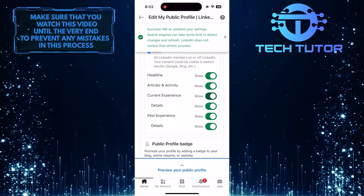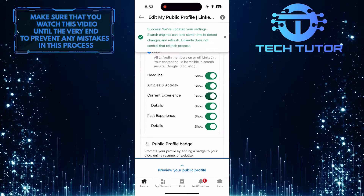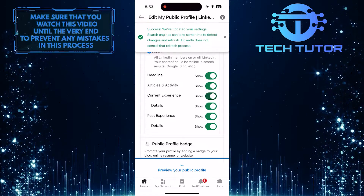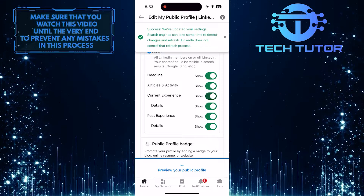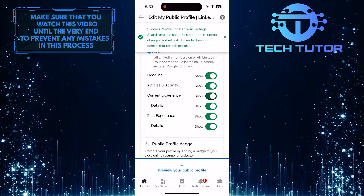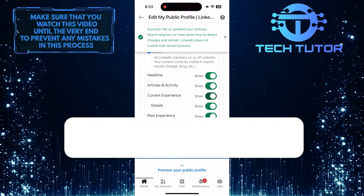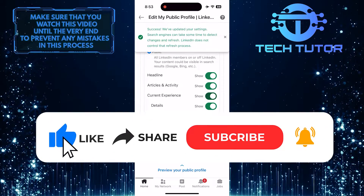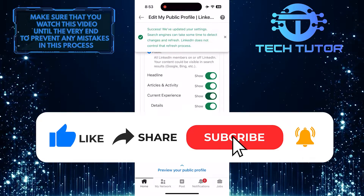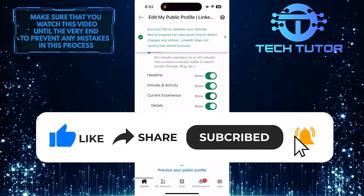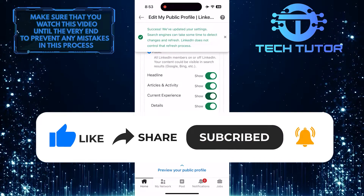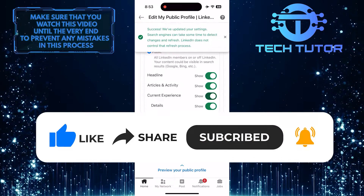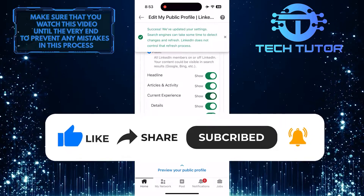So that wraps up this tutorial. If you have any questions about this whole process, please let me know in the comments section below. And if this video helped you out, please give it a big thumbs up and subscribe to this channel for more tutorial videos like this one. Thank you so much for watching, and have a good day.